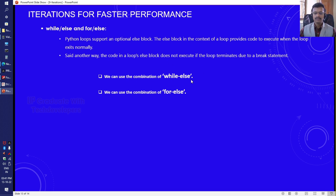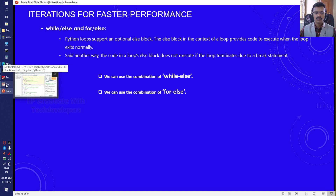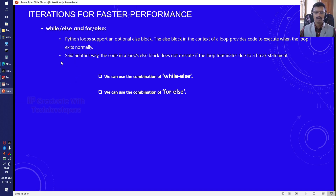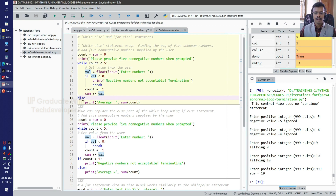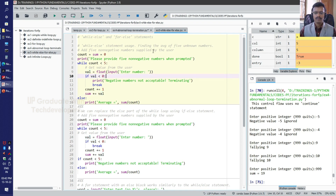We can use the combination of while-else or for-else to do certain tasks. Let us see practically how the while loop and for loop work with the optional else block. Here we have a while loop with an optional else block. This program code will calculate the average of 5 unknown numbers.